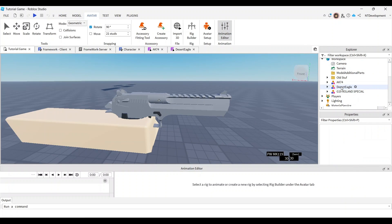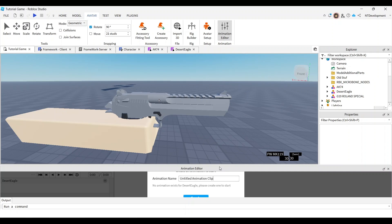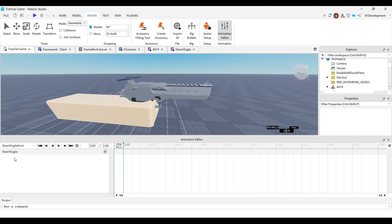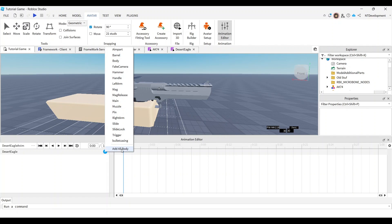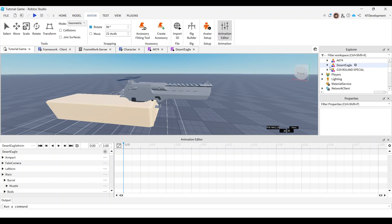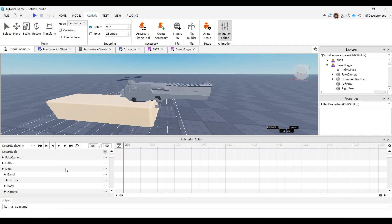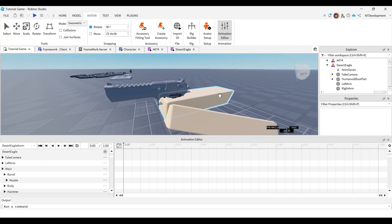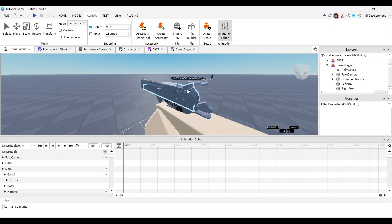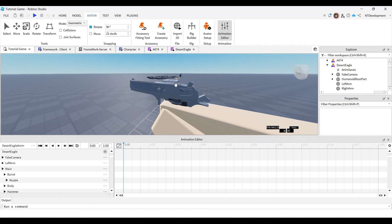Now you can actually start animating. Click your animation editor, select your Desert Eagle, and name the animation — I'll call it 'desert eagle anim'. You should see it pop up. Click the little plus icon and click 'Add All Body', which will add every single component of your Desert Eagle to the animation editor. Now think about the order of events: the hammer shoots forward, then the slide comes back.